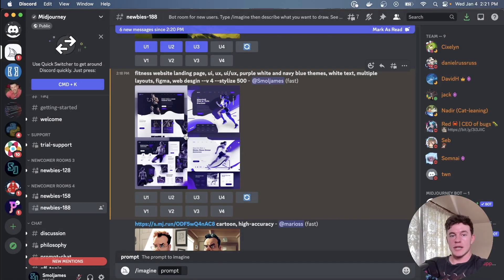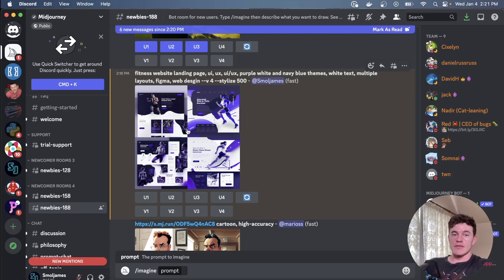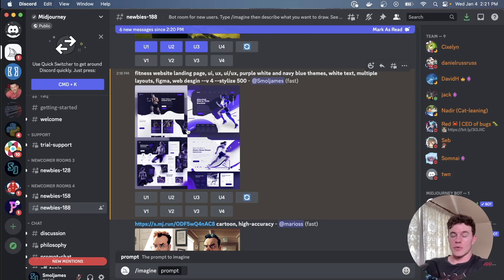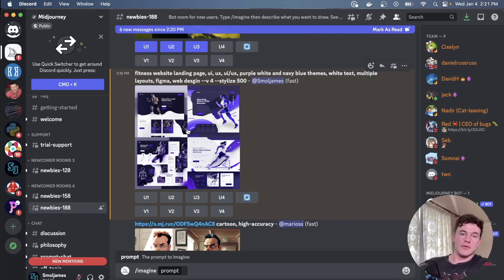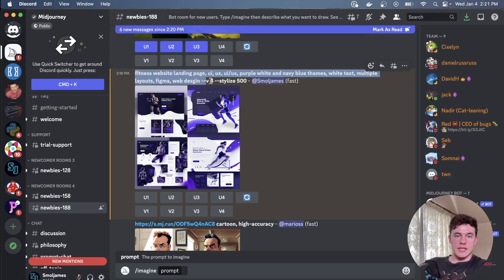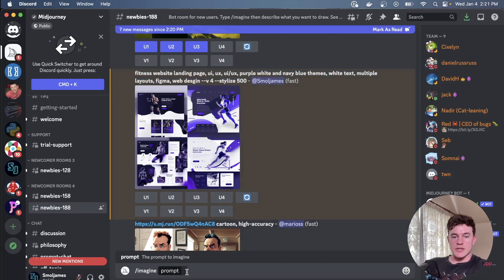So today we're going to look at how we can use this particular tool to generate your own images if you're a front-end developer, and what you might want to do with this if you're a UI UX designer, how you can incorporate this into your workflow.